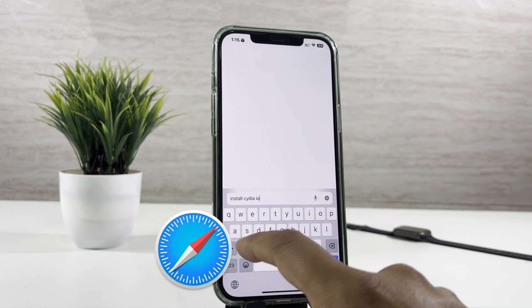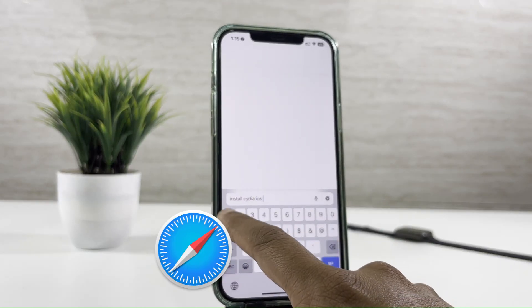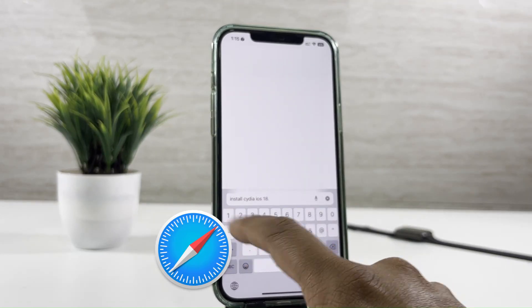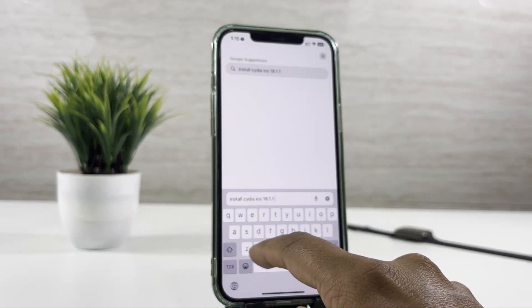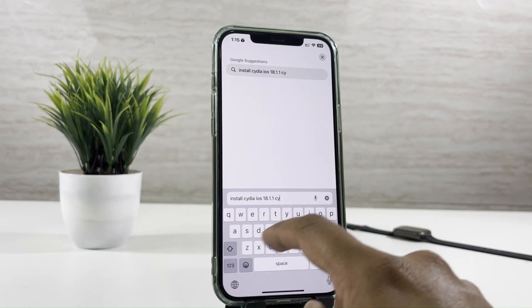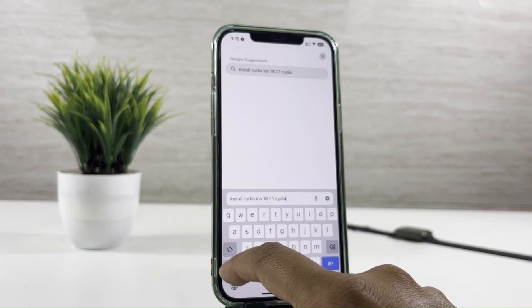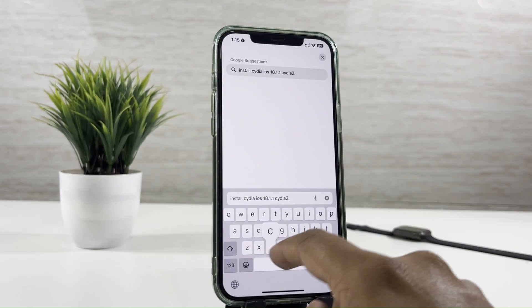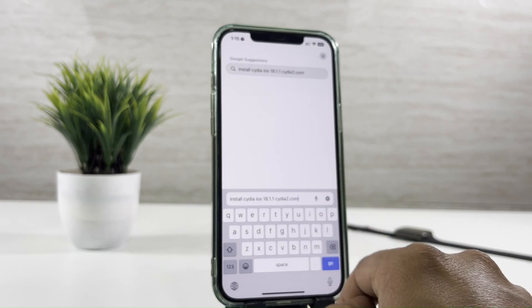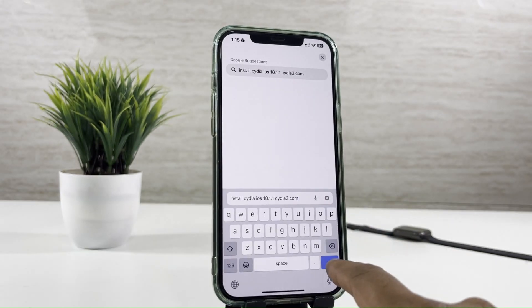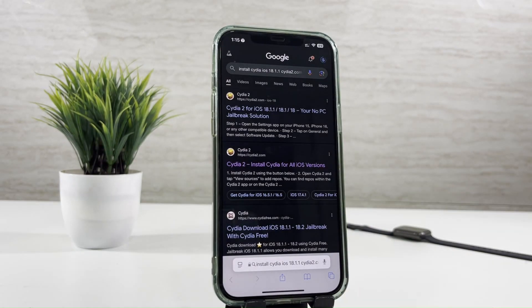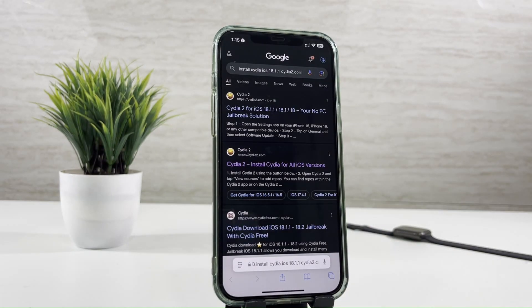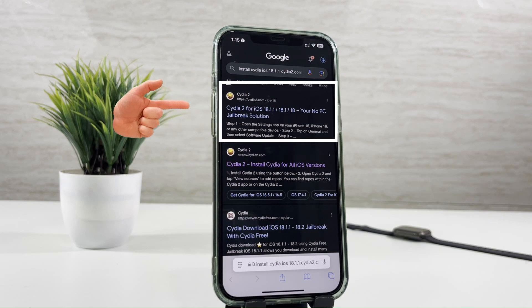Using a Safari browser, search 'install Cydia iOS 18.1.1 cydia2.com' and tap on the highlighted link.